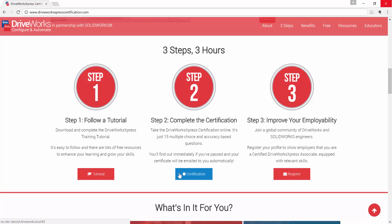Step two: take the DriveWorks Express online certification. It's just 15 multiple choice and accuracy based questions relating to the training tutorial you completed during step one. You'll find out immediately if you've passed and your certificate will be emailed to you automatically.